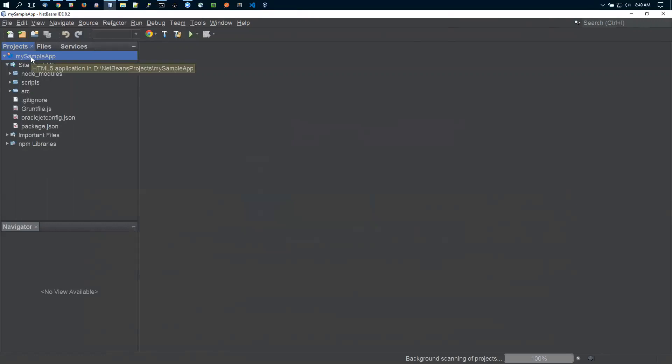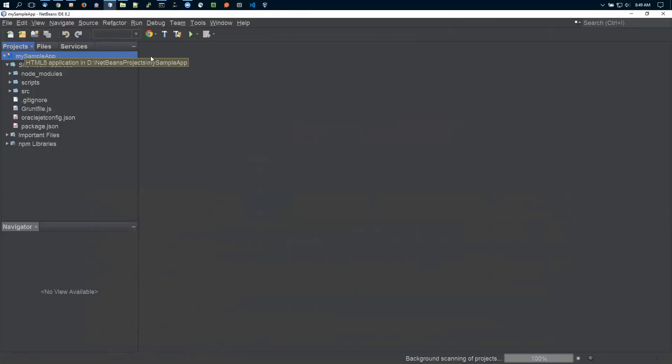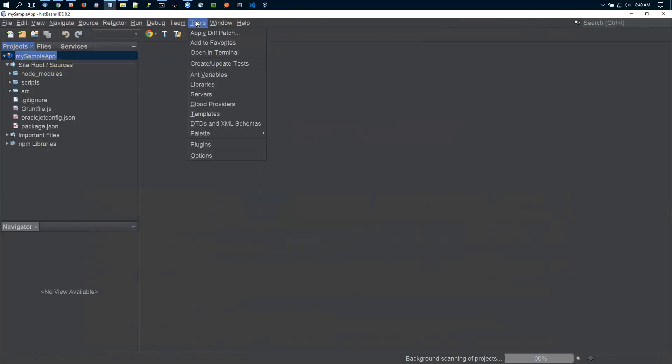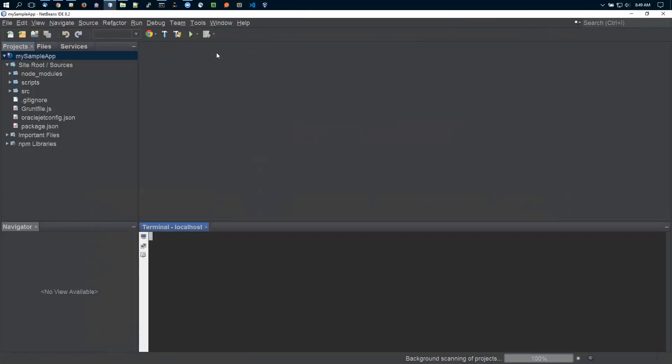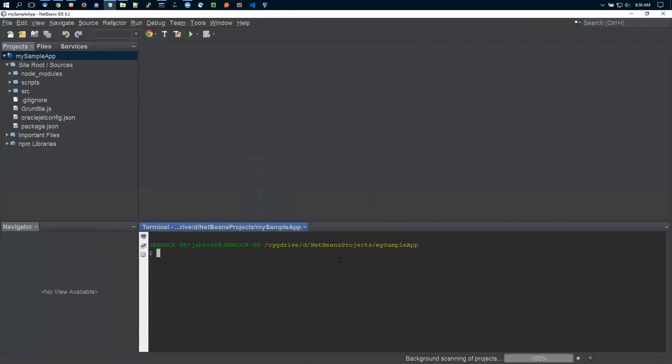To work with the command line, with the project selected on the left, I go to Tools and say Open in Terminal. It opens a terminal window at the bottom in the correct directory. From here, I can follow the commands from tutorials and blogs. I can do an ojet build. Watch the directory structure when I build it for the first time.